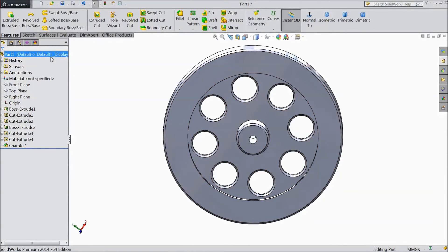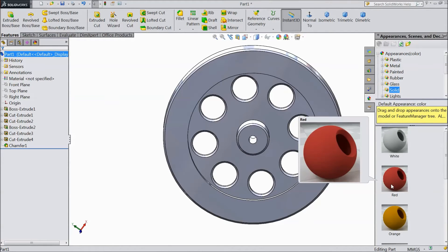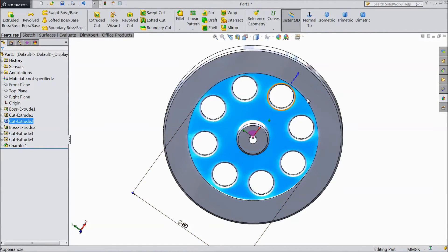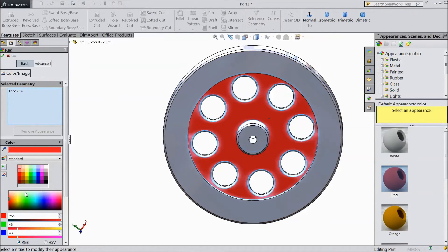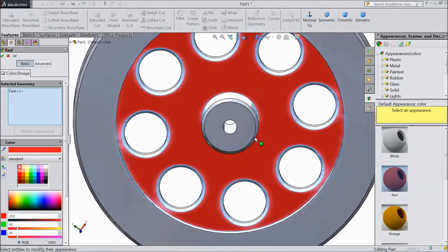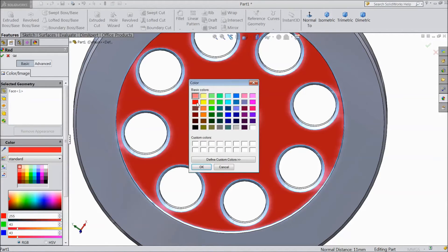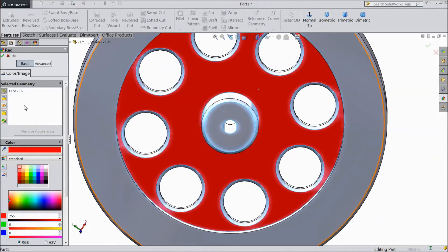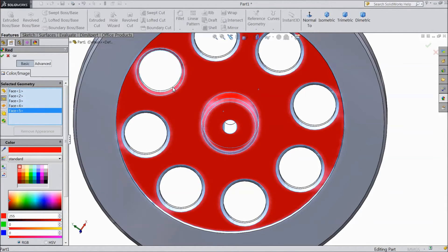Now we will assign material appearance. Go to Appearance, select the inside face, choose Face, then choose Solid and select red. Apply the red color to all the required surfaces one by one, selecting each face and applying the red solid color.